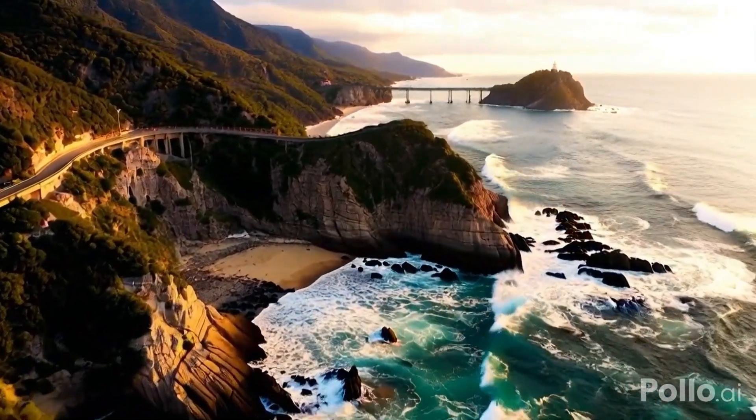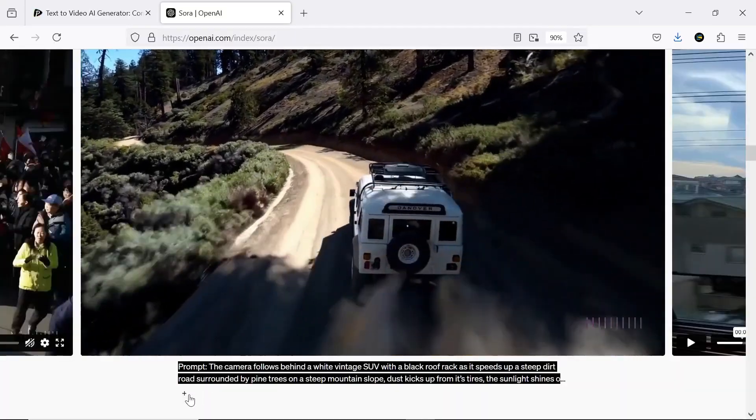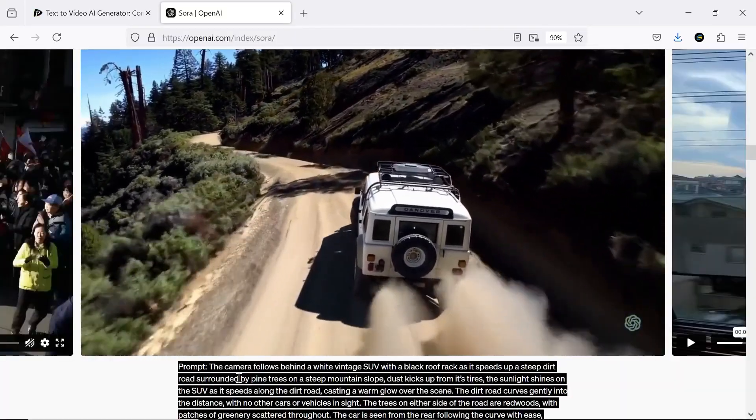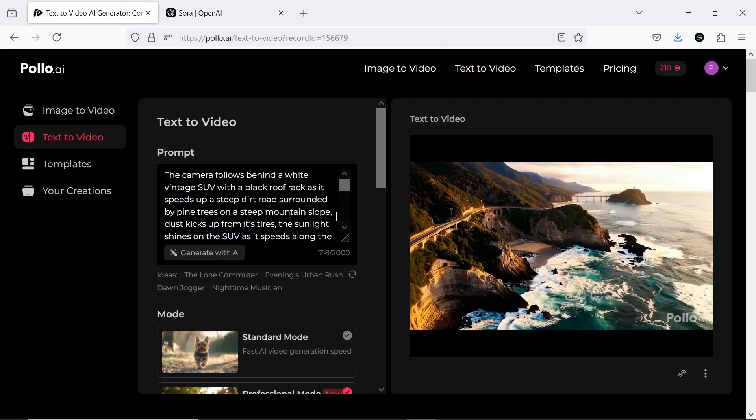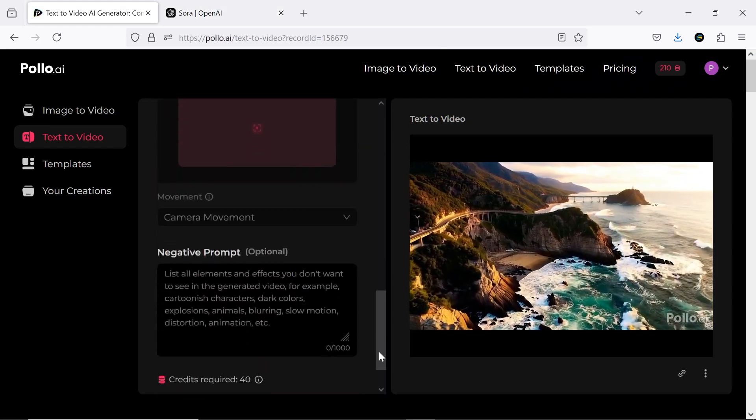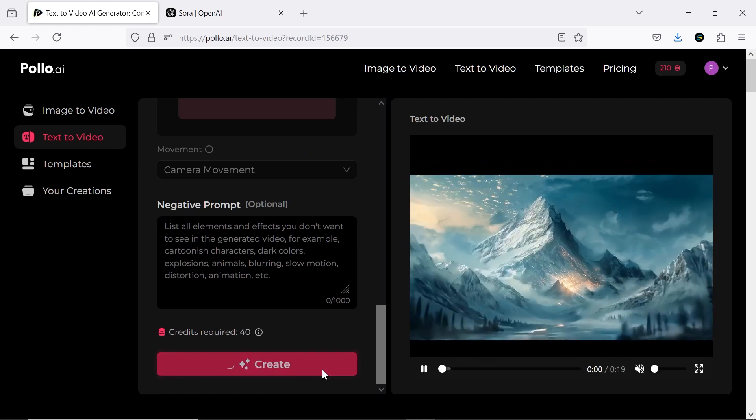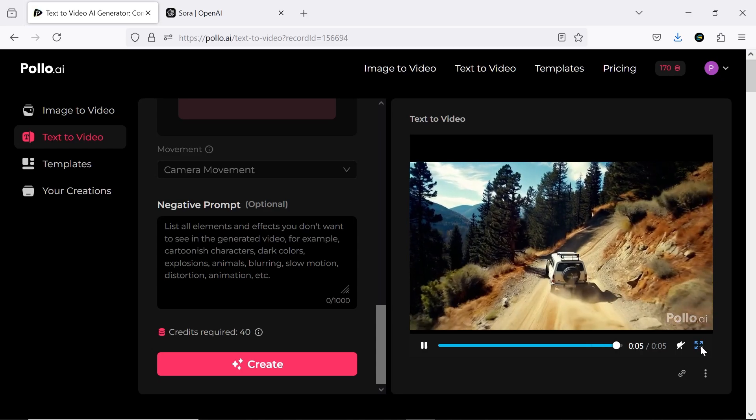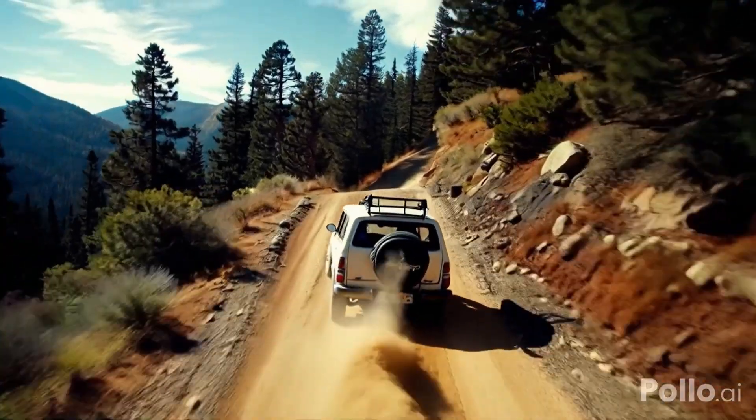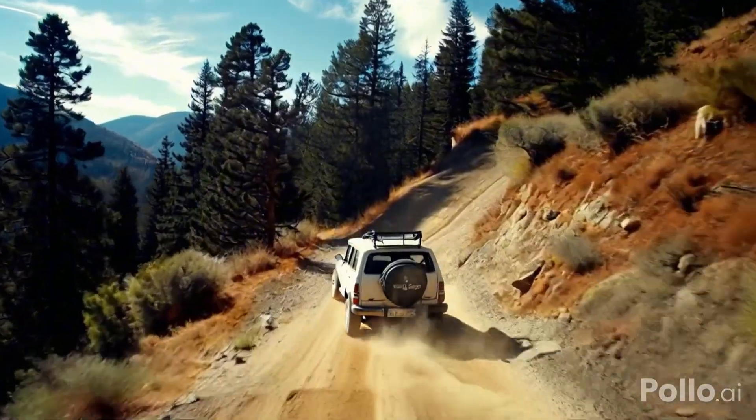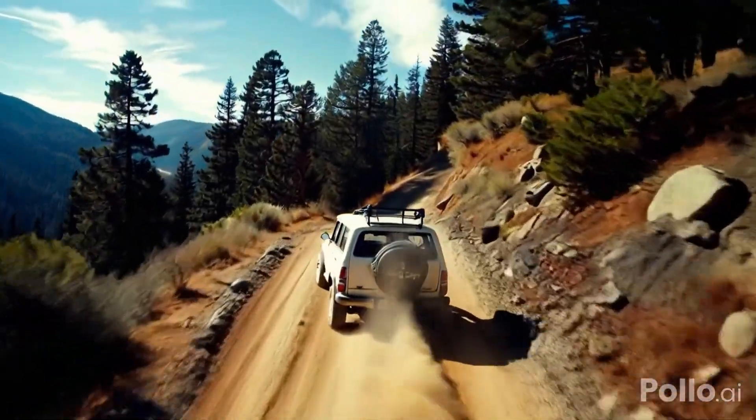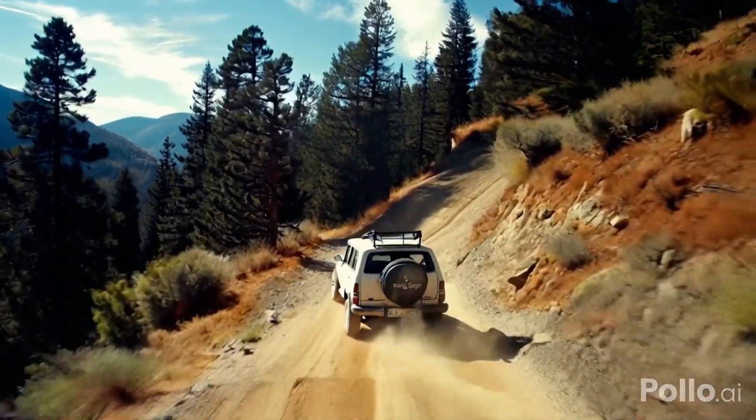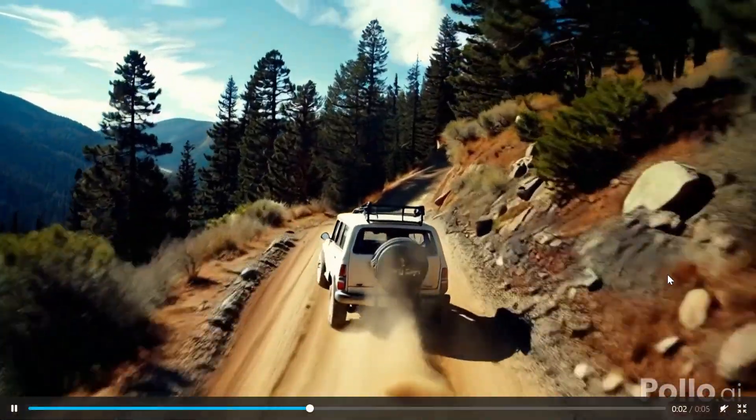Now let's try a car motion prompt, another example Sora is known for. Here's the result. It was generated super quickly and with great quality. I think it's suitable for use in short film projects. The only issue I noticed is the car's braking, which looks a bit odd, but you can easily fix that by regenerating the video.